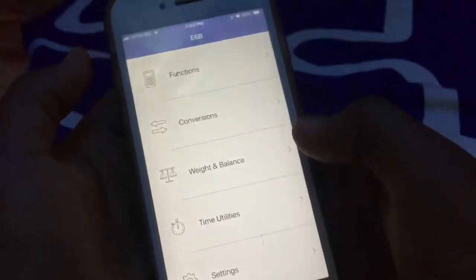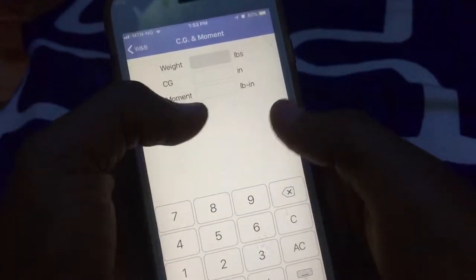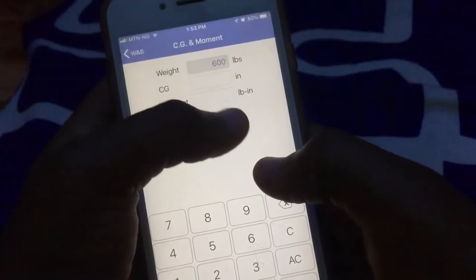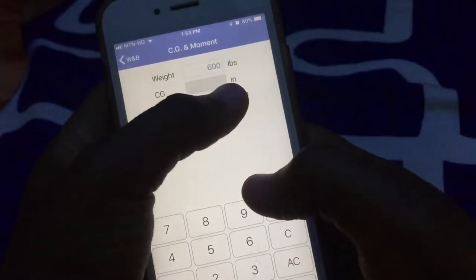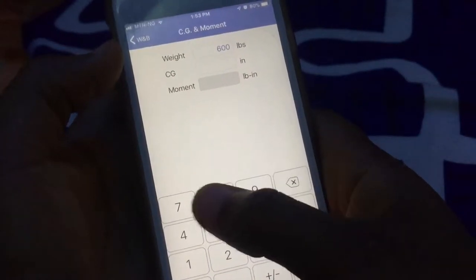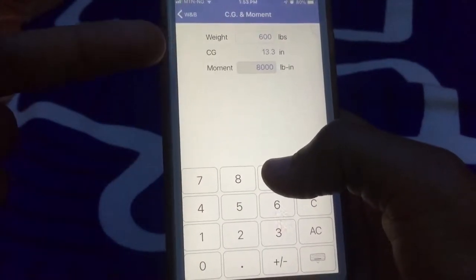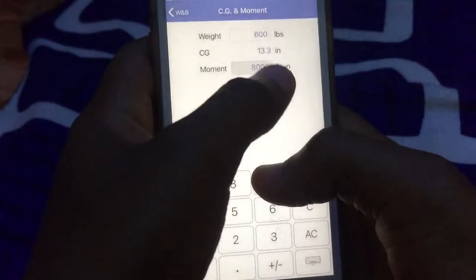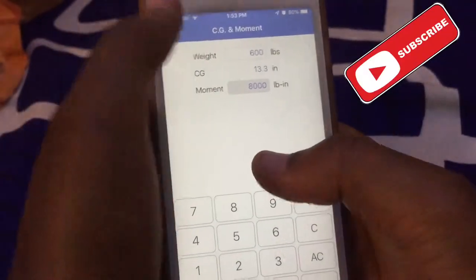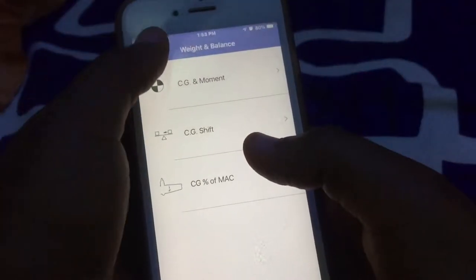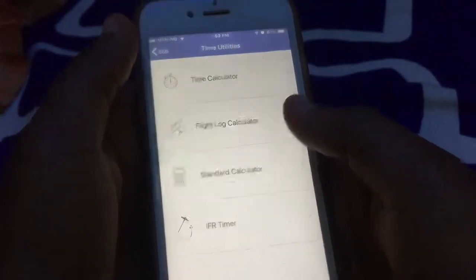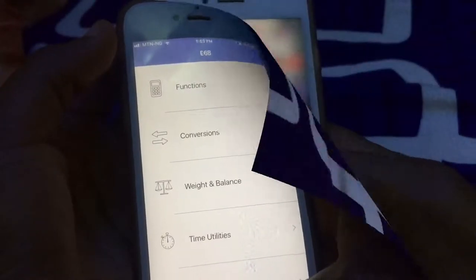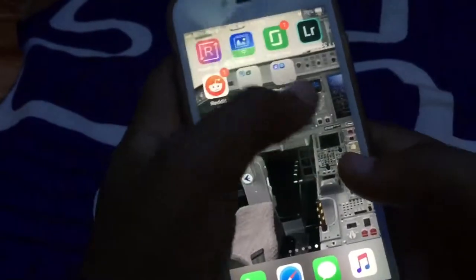For weight conversion, 50 pounds equals 23 kilograms and 800 ounces. Then you have weight and balance with CG limits. If you put in the moment — say 8,000 — divided by the weight of 600, it automatically gives you your CG, instead of calculating manually.